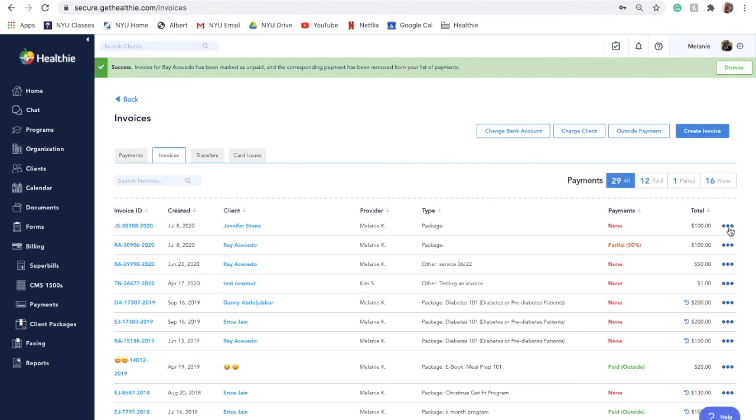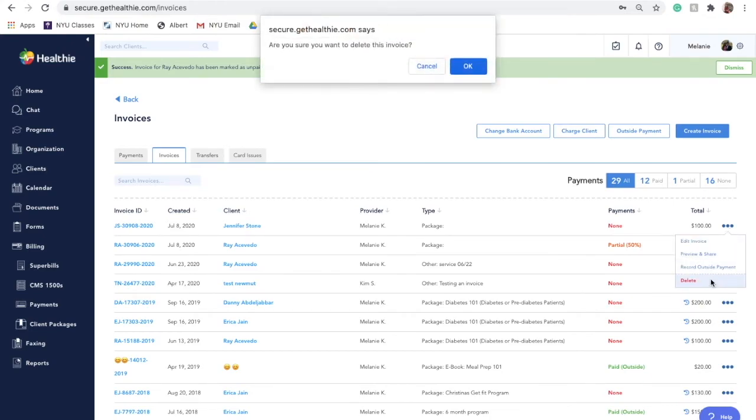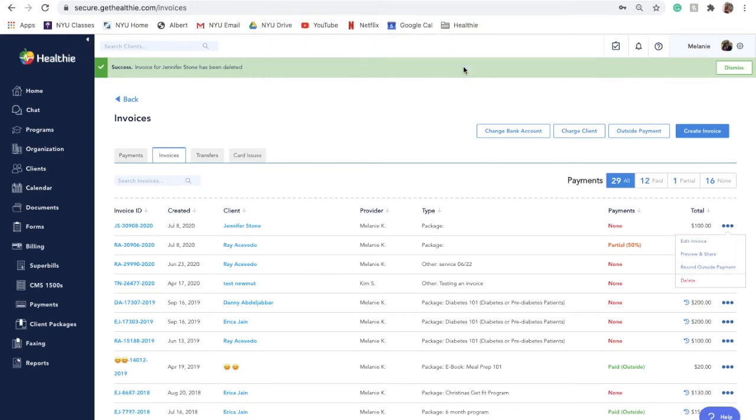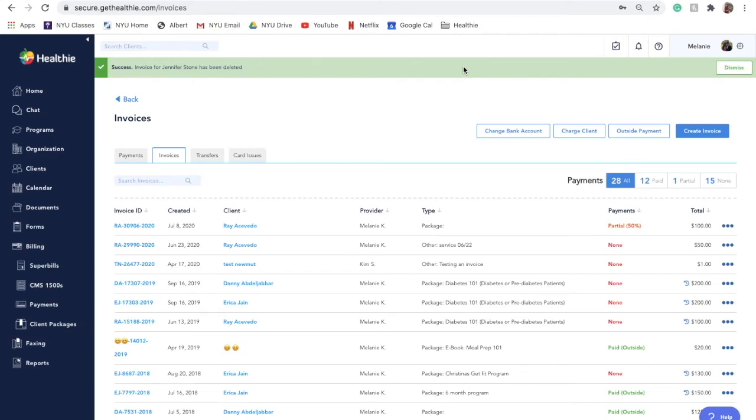There may be instances in which you need to delete an invoice that is showing in your invoices list. For example, if a client has paid an invoice separately or if you've created a duplicate. To delete an invoice, click on actions delete.